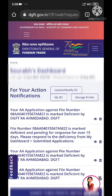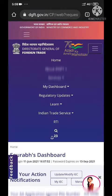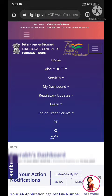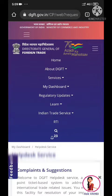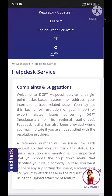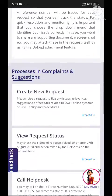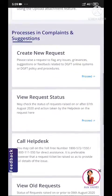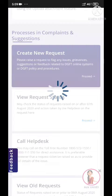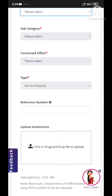First of all, you will go to Services, then DGFT Help Desk Services. In there you can see 'Create New Request' and 'View Request Status'. Click on 'Create New Request'.